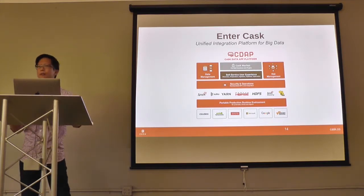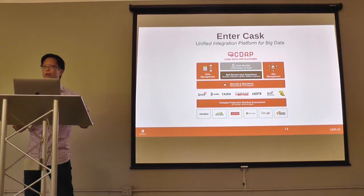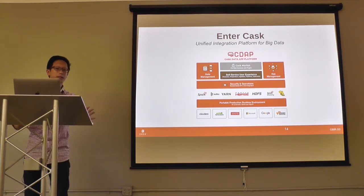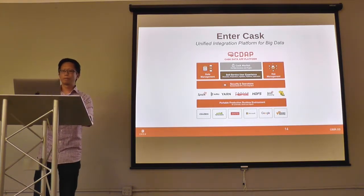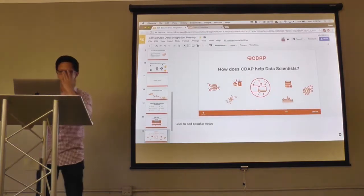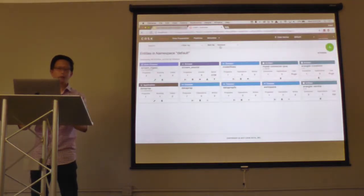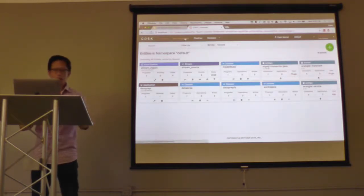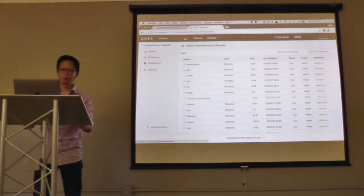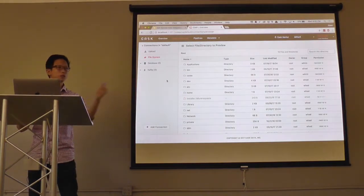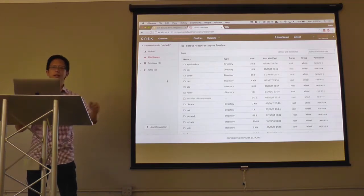On top of that, we have CAST Market, a repository of pre-built solutions you can deploy into your environment with just a few clicks. Now let's go into the demo. Here's the user interface for CDAP, and we're going to go into the data preparation section. The first thing I want to do is ingest MySQL database data containing my customer data into CDAP, so I need to add a connection into a database.